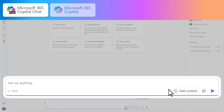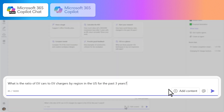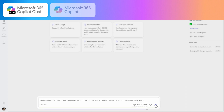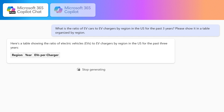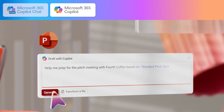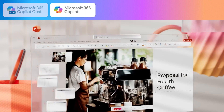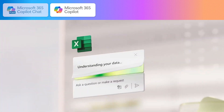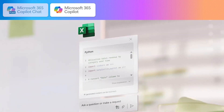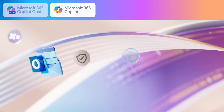Microsoft 365 Copilot Chat is the free and secure AI experience that is available to everyone in your organization. It grounds itself in all the data on the internet, plus any documents that you upload into it. Microsoft 365 Copilot is the per-seat licensed experience. It grounds itself in your organizational data, including everything in the Microsoft Graph.